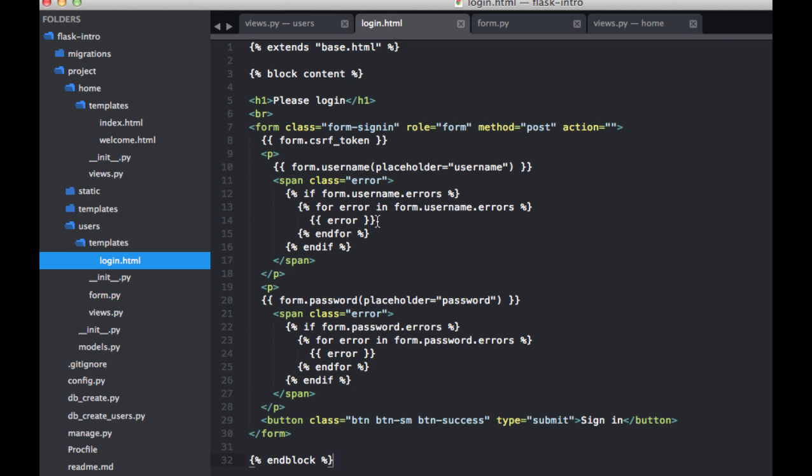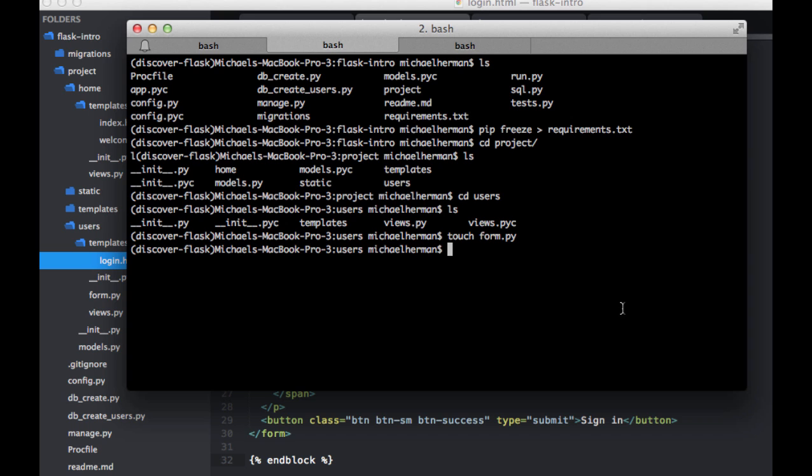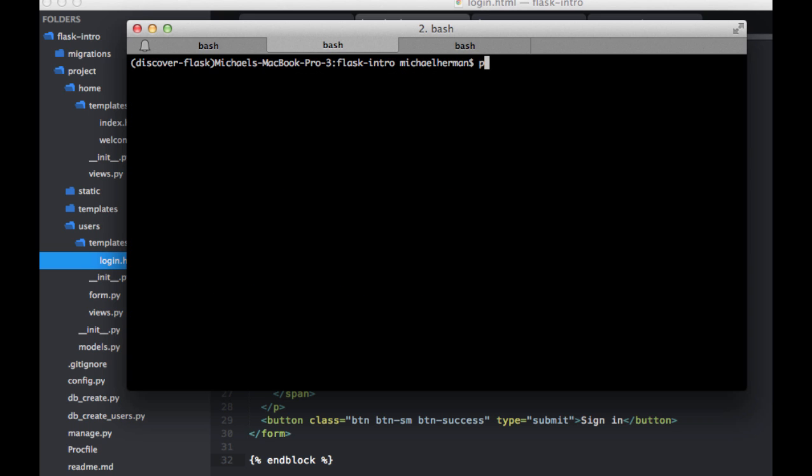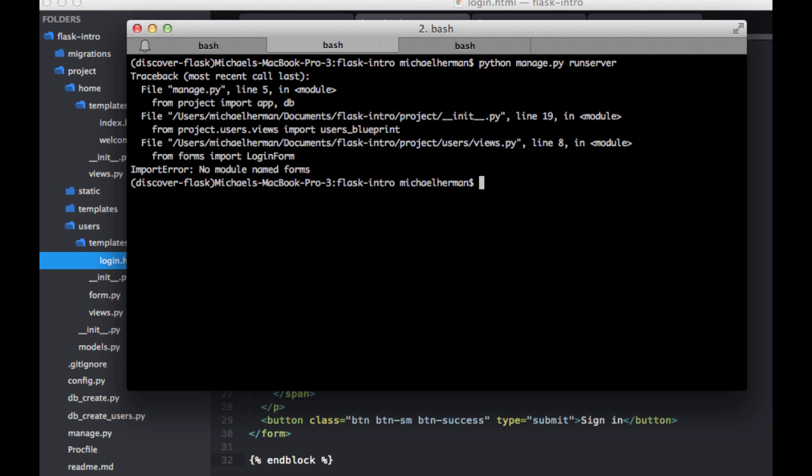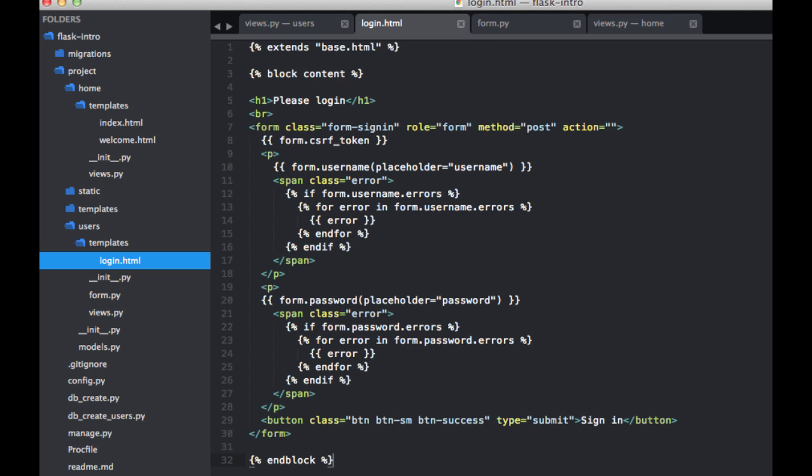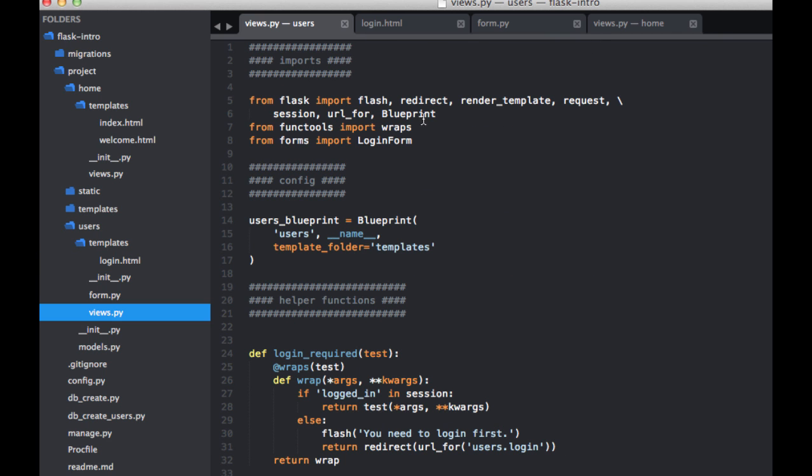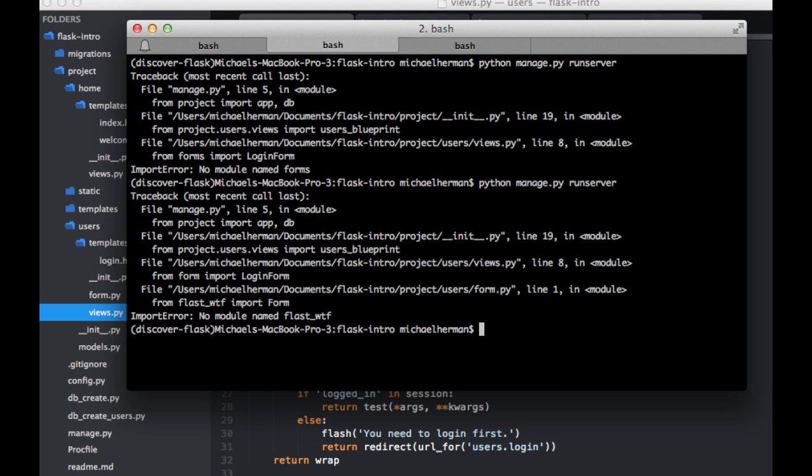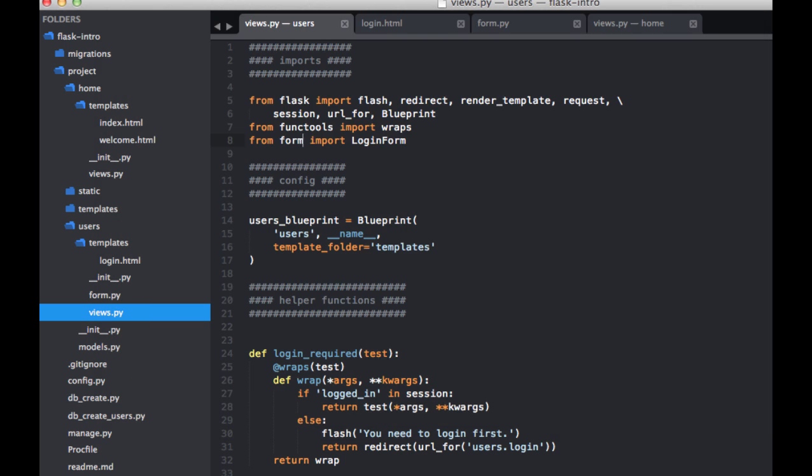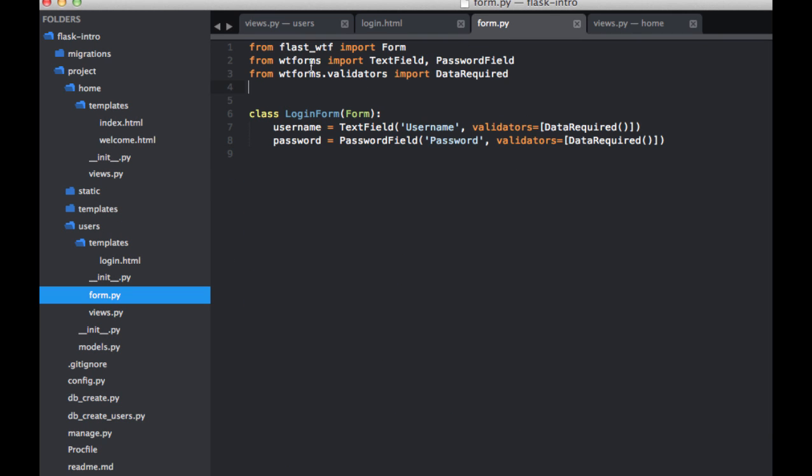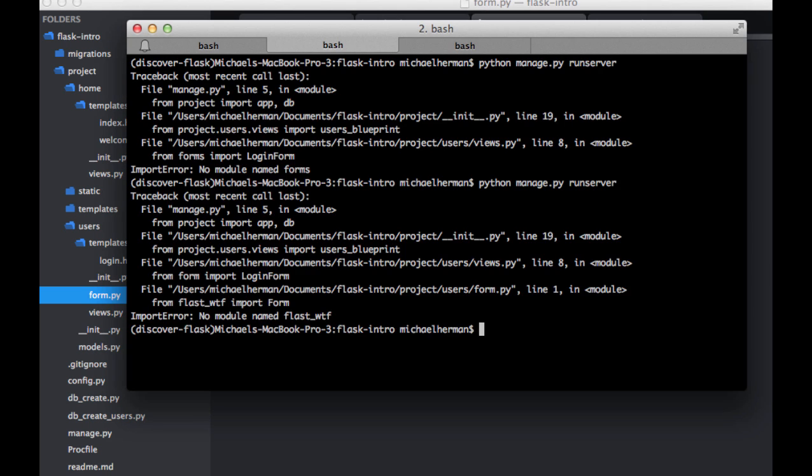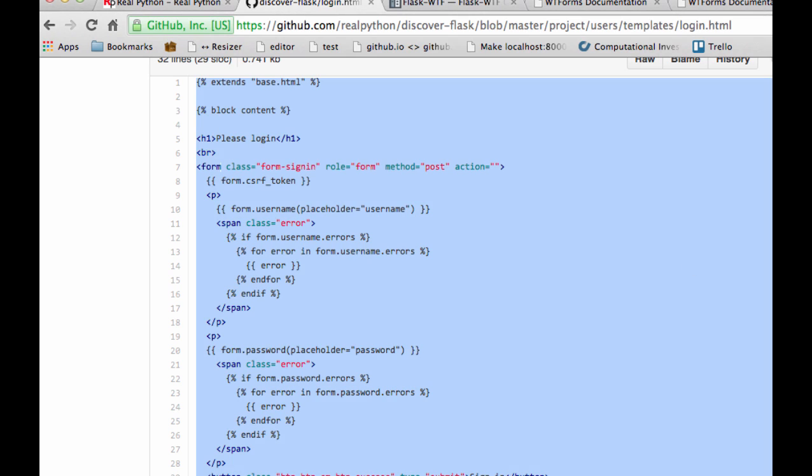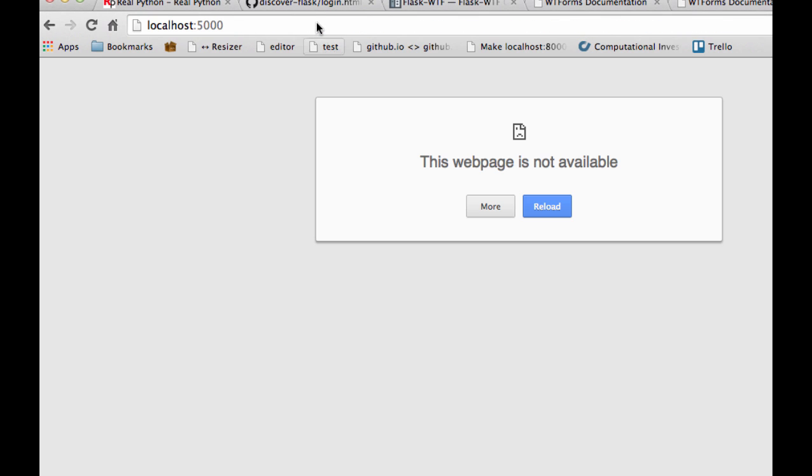So with that, let's go ahead and run a test. So we can run the server. So python manage.py runserver. From forms import login form. It's actually from form. No module named flask.wtf. So form.py. Pip list. Hopefully that's it. Alright, cool.